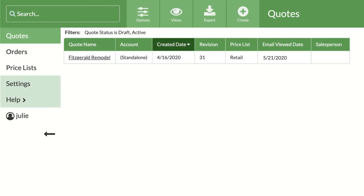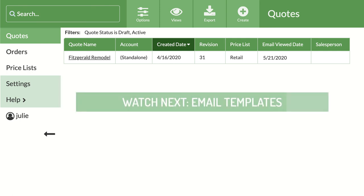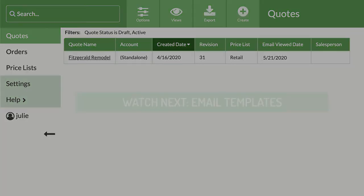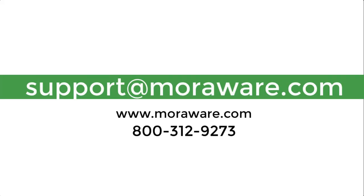That covers how to set up your quote and order forms to use when you print or email. The next video, Email Templates, will go through using your forms to email quotes and orders. If you have questions or would like to set up a quick call with one of our friendly CounterGo experts, email support at moreaware.com. Happy quoting!